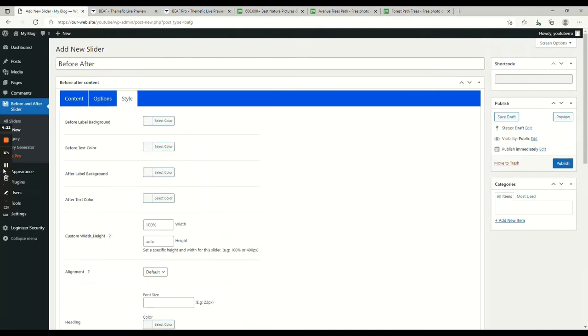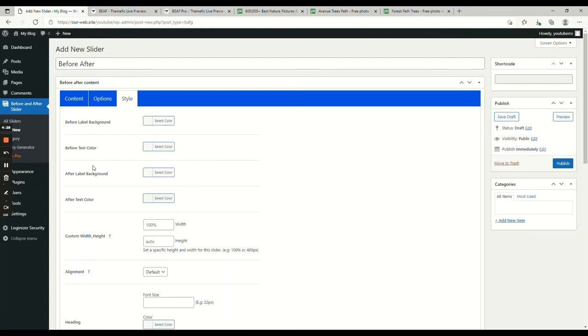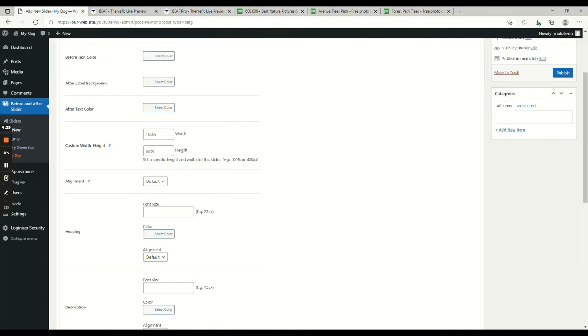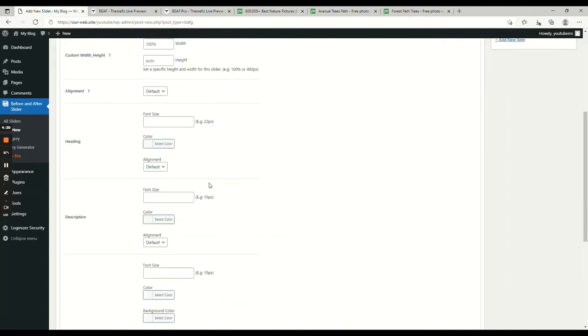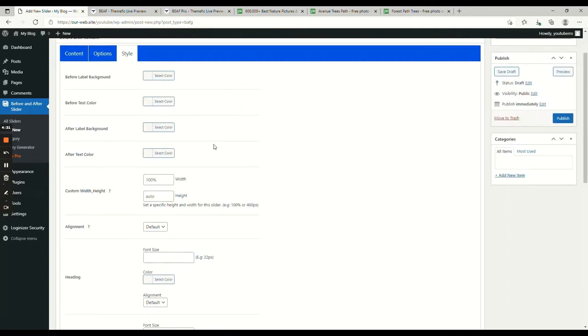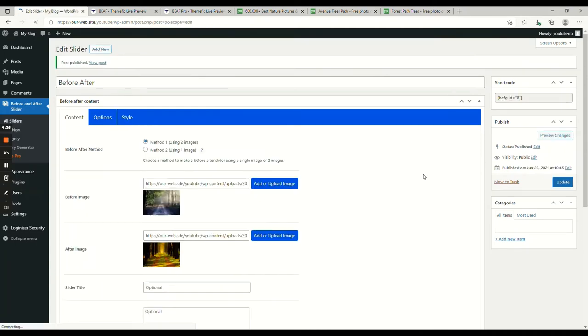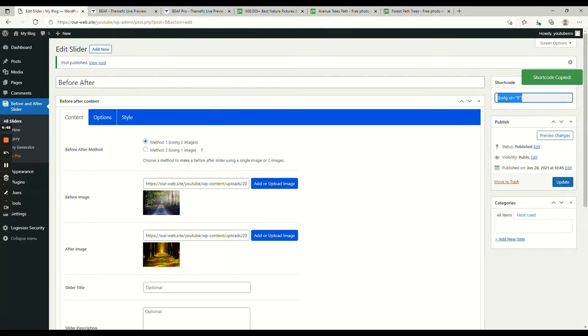Now, onto the style, let's just publish with the default setup. You will see there is a shortcode generated. If you click it, the shortcode will be copied.